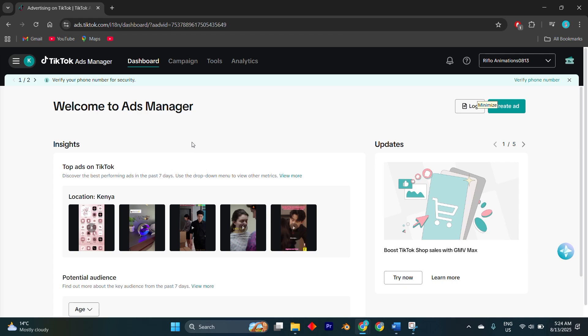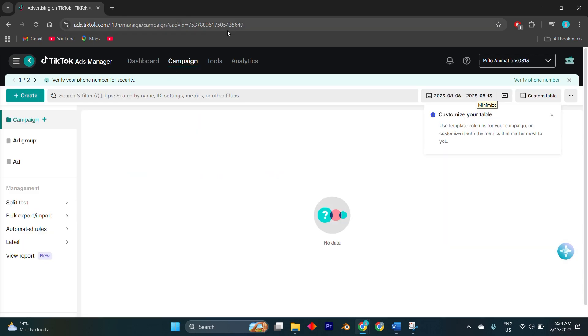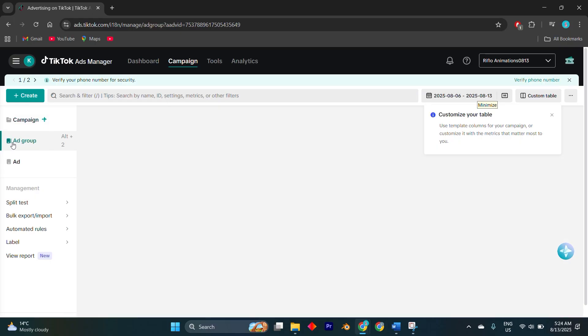To disable Pangle, you need to head into TikTok ads manager and create or edit a campaign. When you're in the ad group setup stage, look for the placements section.